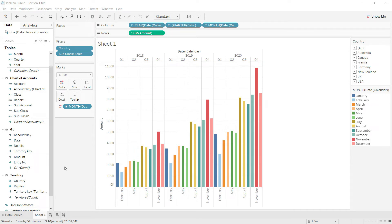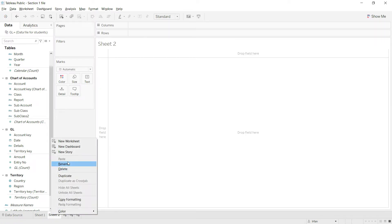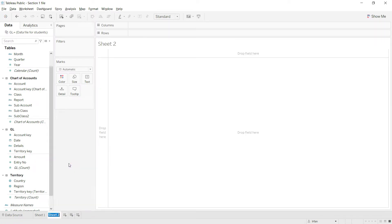Welcome back. In this section we are going to prepare our profit and loss statement, and we are going to use the same file that we were using in the last section. The first thing I need to do is to add a new sheet into my file, and I will do that by clicking here. First of all, let us rename this sheet as PNL.